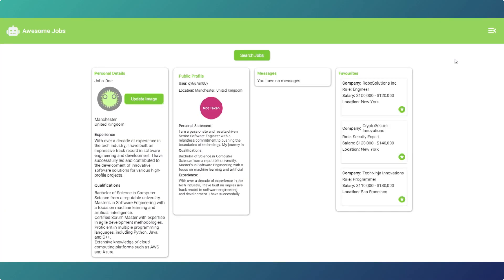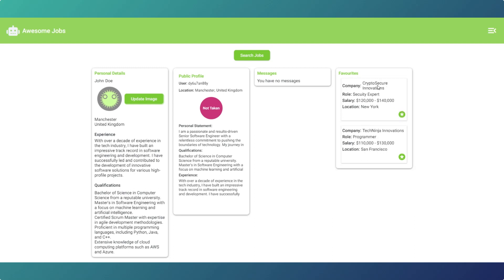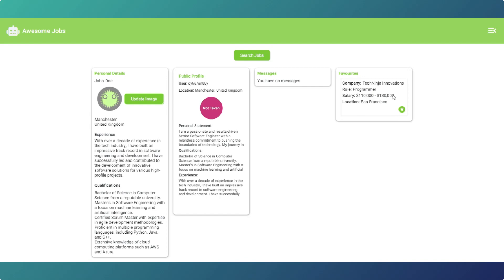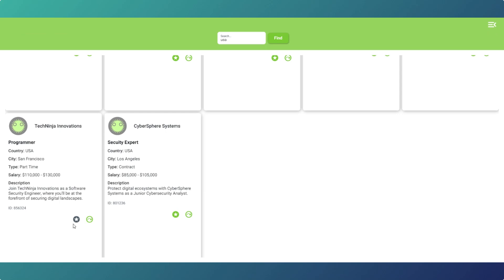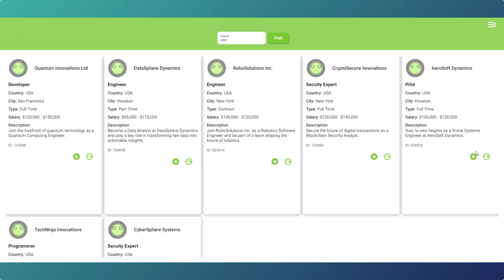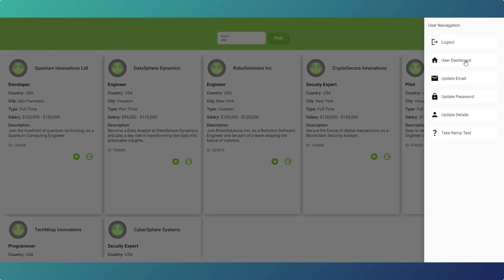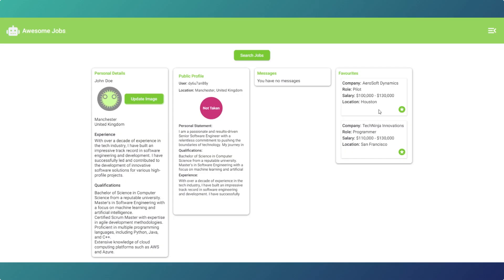It's that simple. If the user goes back to their dashboard, we've got the list of favorites there. If our user decides he doesn't want to work for Robo Solutions in New York, it'll come off the list. Likewise, he didn't fancy New York at all - he prefers the seaside - so that one can go too. If we go back into the search, you'll see the only one that's favorited now is the San Francisco one. But our user quite fancies being a drone pilot, so he favorites that one, goes back to his dashboard, and the drone pilot is back in his favorites.